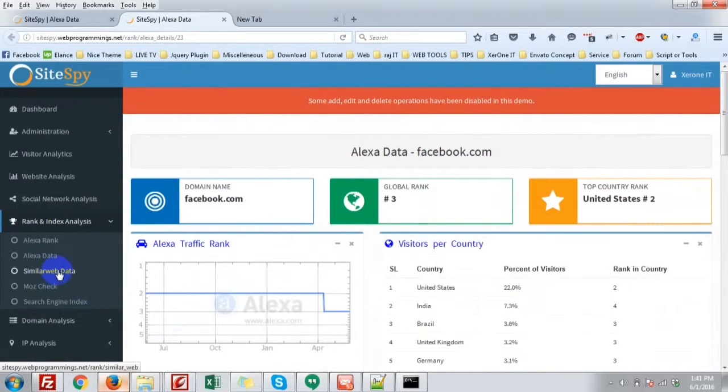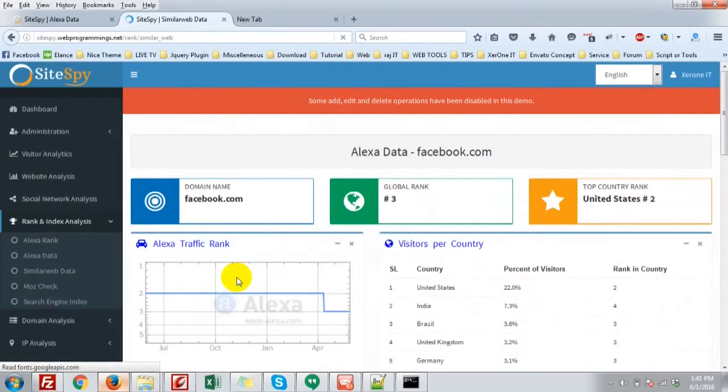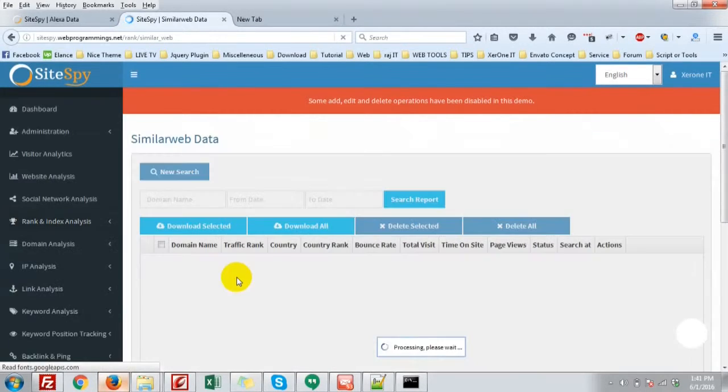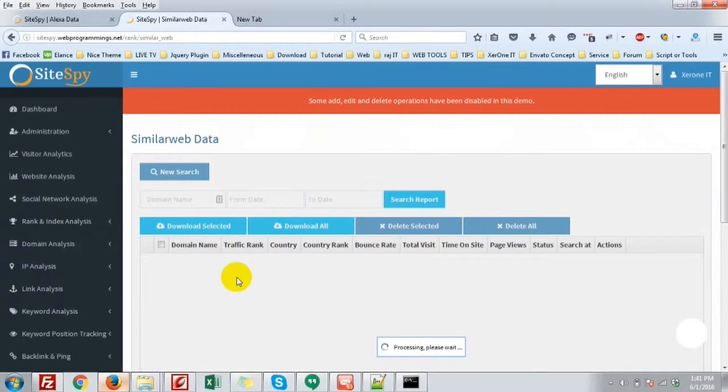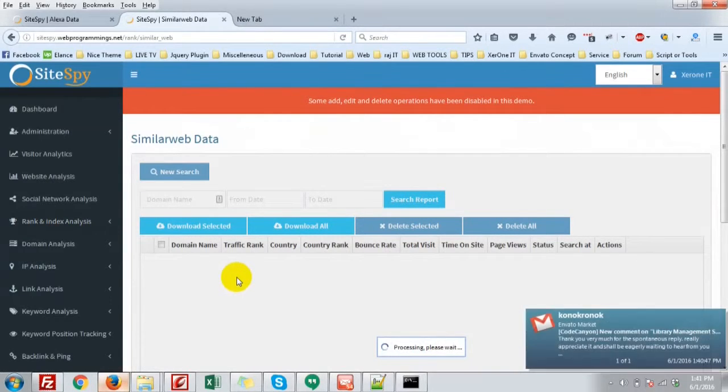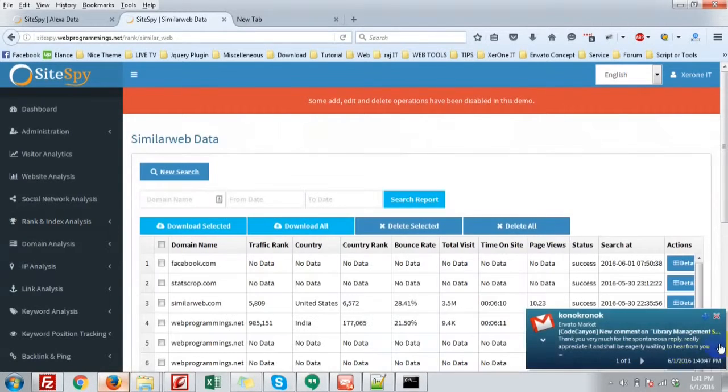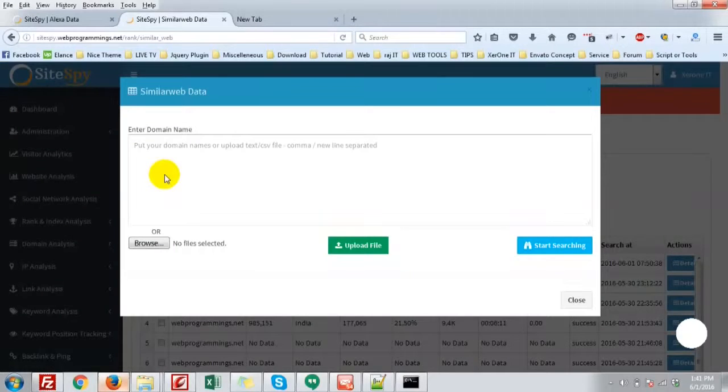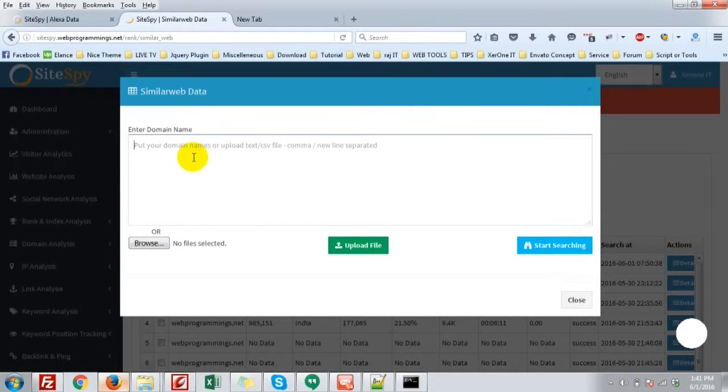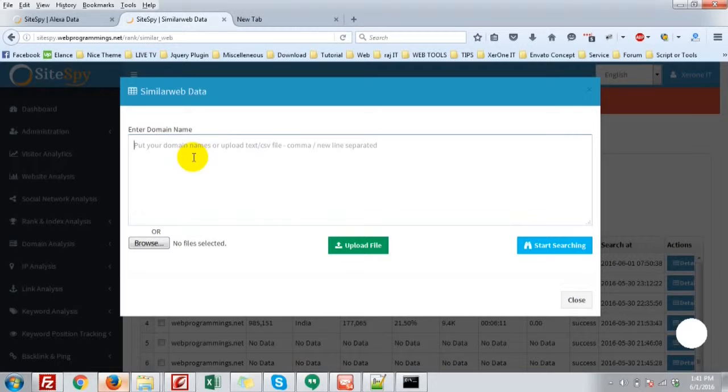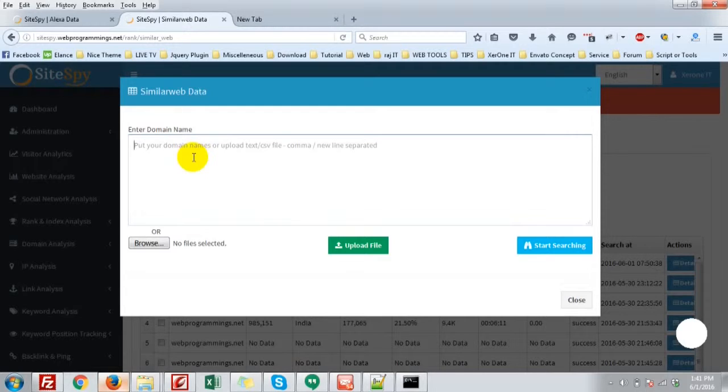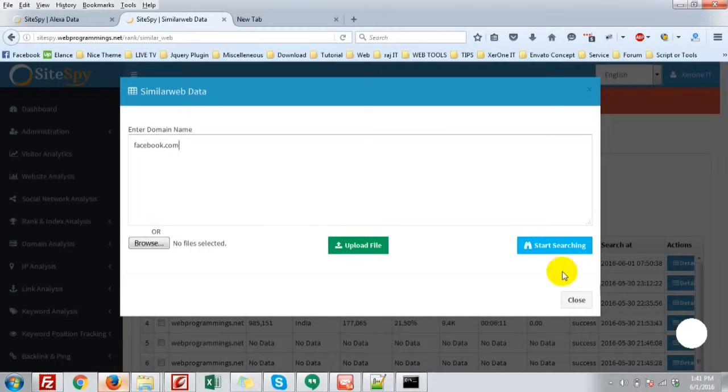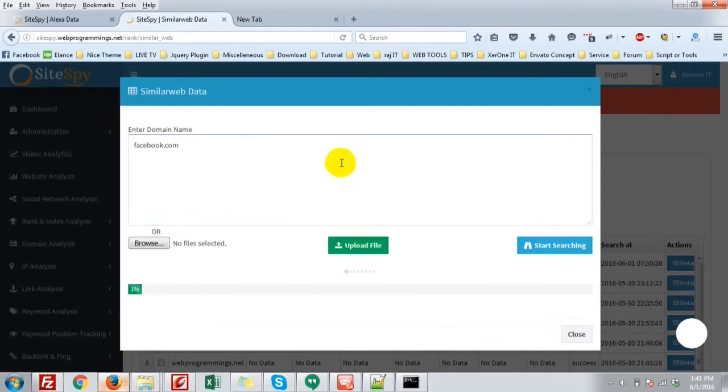Now go to the Similar Web Data, that is the similarweb.com data, which is publicly available. And I will recommend if you go for many website analysis, then please use some good proxy. I will show you in my next tutorial how you will get some good proxies. Okay, now Similar Web Data, I'm going to facebook.com and start searching.